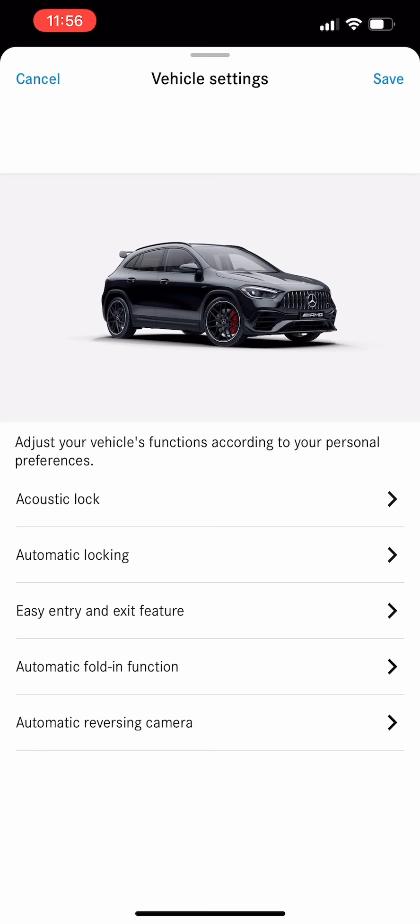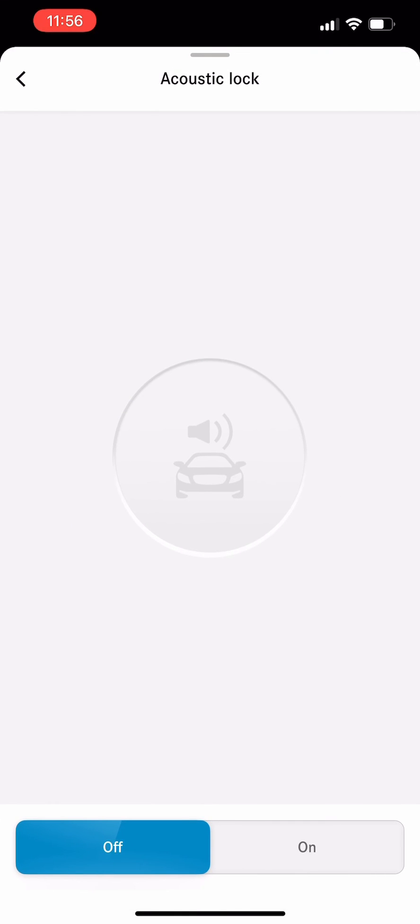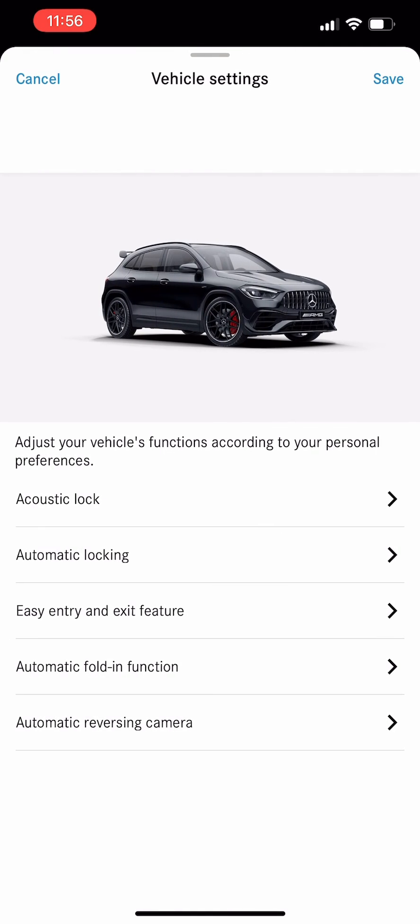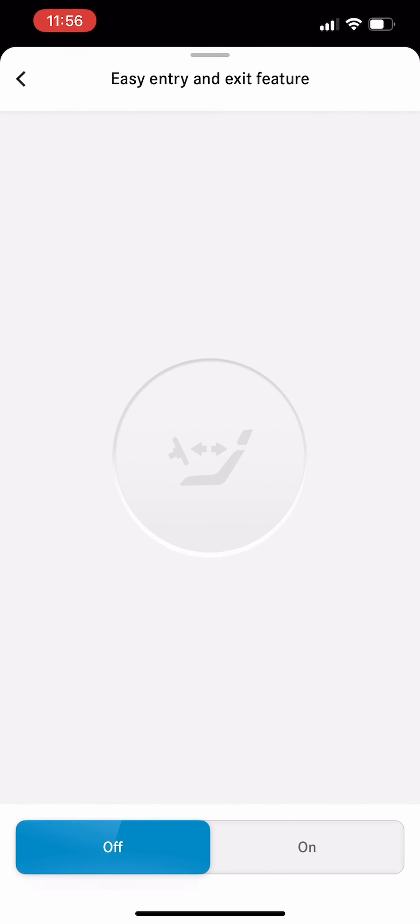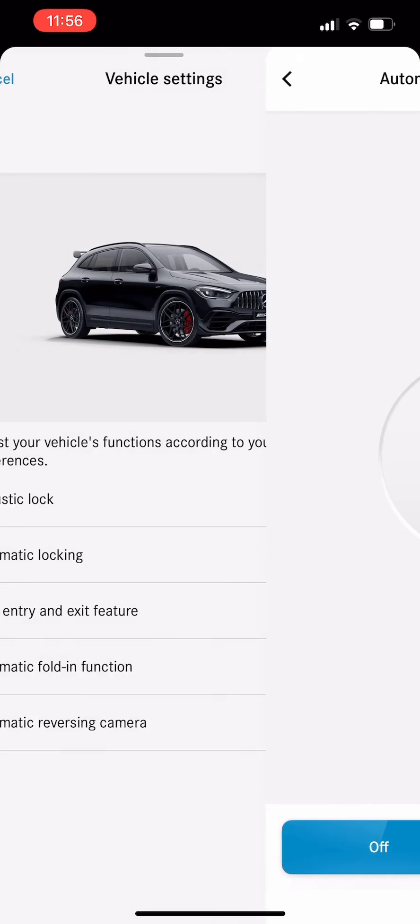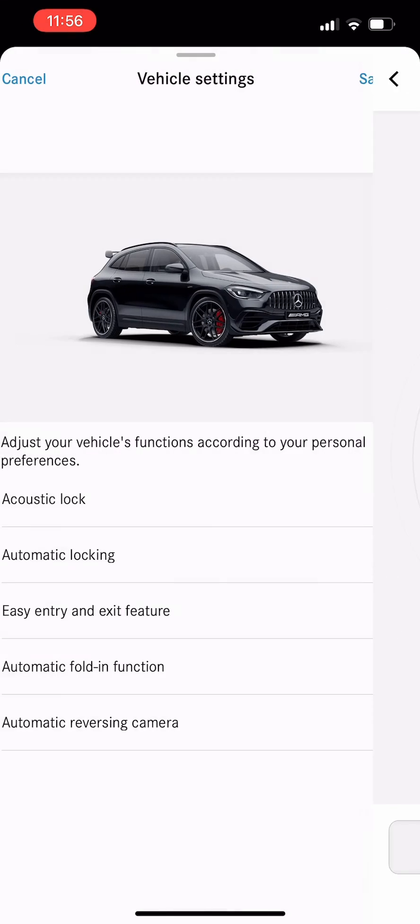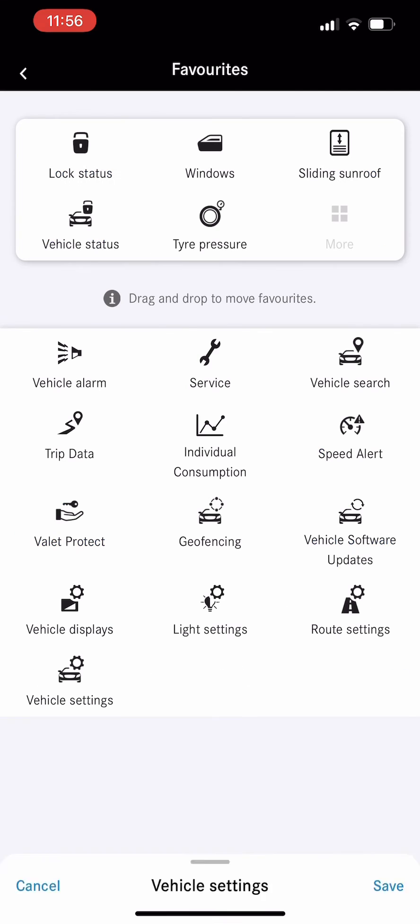This is vehicle settings. Inside vehicle settings, there's acoustic lock - whether you want to turn it on or not. You can hear the beep beep sound when the door is locked. This is easy entry and folding mirror. This is auto reverse camera.